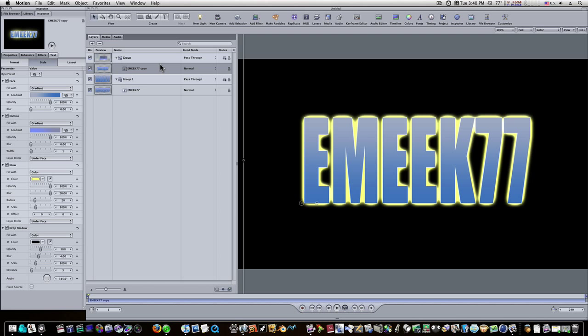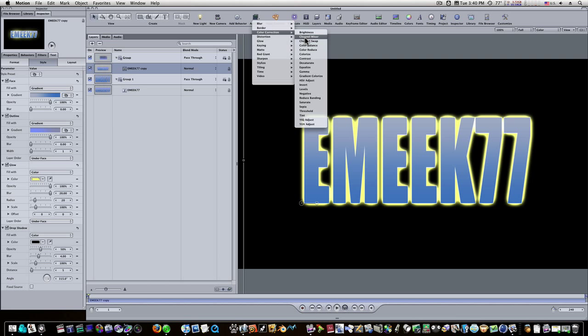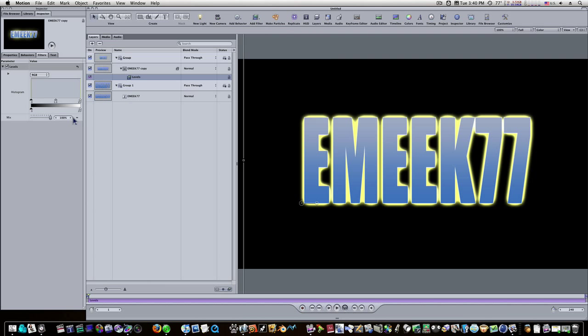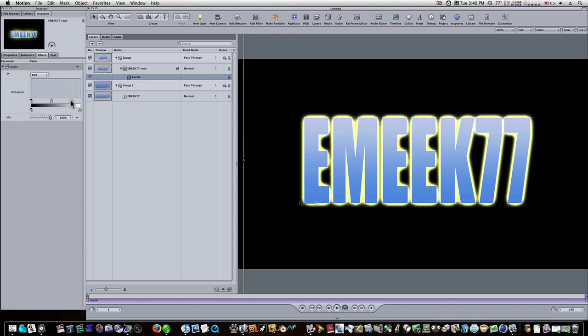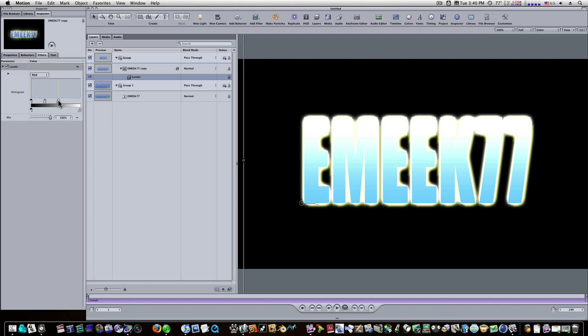Now what I want to do is I'm going to add a filter. I'm going to go add filter, color correction, levels. And I'm going to grab this white point here and bring it up and blow it way out. This one right here. About like that right there, looks pretty good.